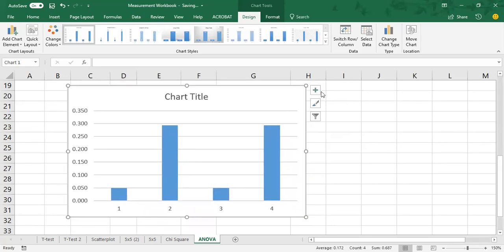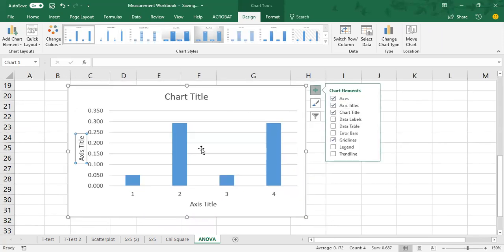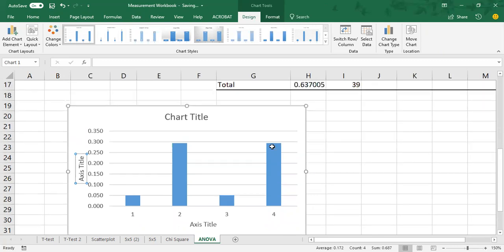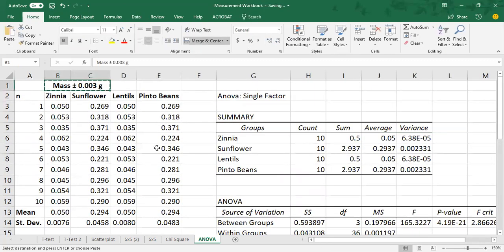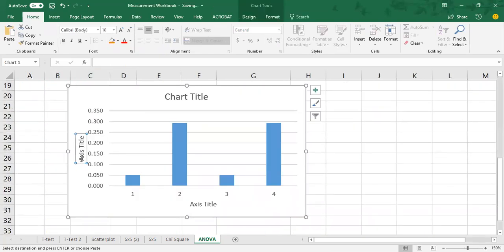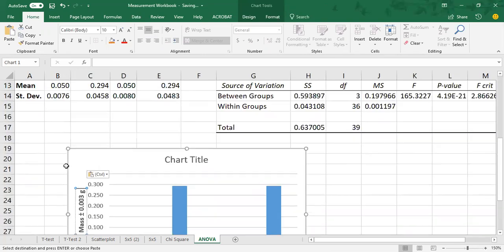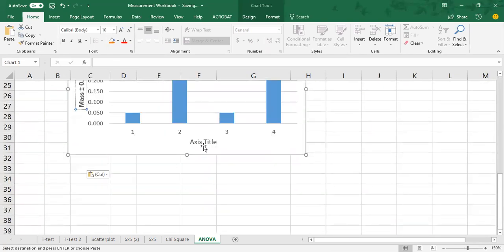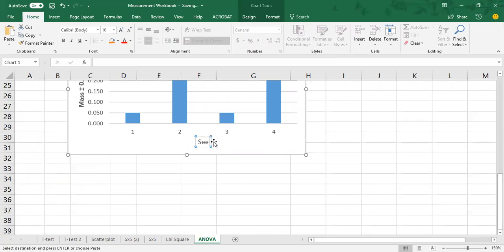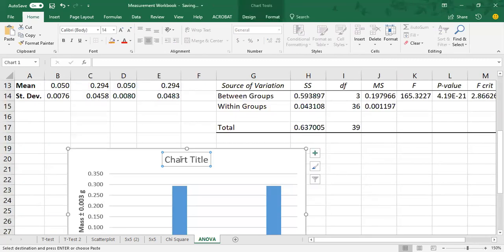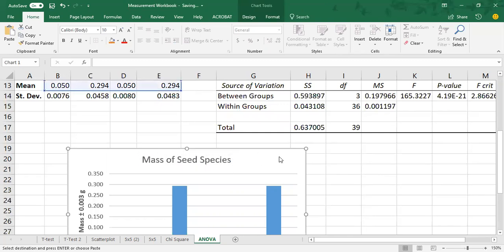And remember, you've got to insert the axes titles and the chart title and you would just do that by cutting and pasting. So this one's going to be the mass of the seeds there. And this is going to be, if I didn't put a proper label on this table, but this is going to be seed species. And then my chart is going to be mass of seed species up here.